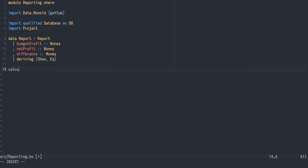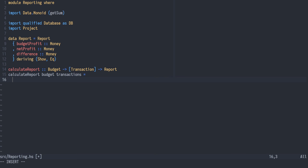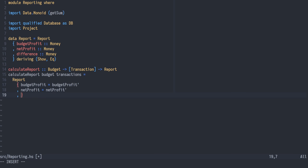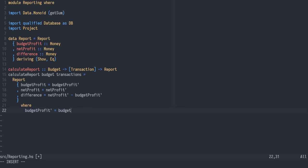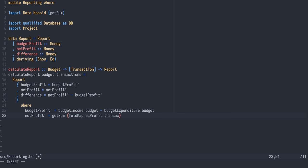We create a pure function called calculate report, from budget to list of transactions to report. It takes a budget and the transactions and creates a report value. We will reuse some of these values, so I'll create prime named versions of them in a where block below. The difference is calculated from the net profit prime and the budget profit prime. The budget profit is defined as the difference between the budgeted income and the budgeted expenditure. The net profit is defined as the sum of the profit of all transactions. A sales transaction is considered a profit, and a purchase is negated.